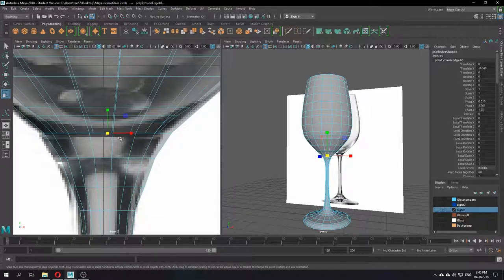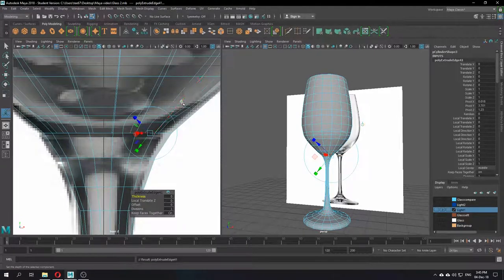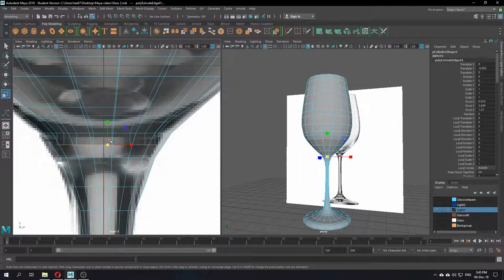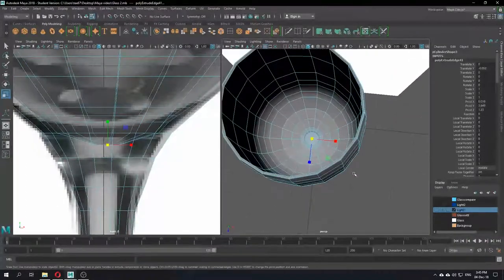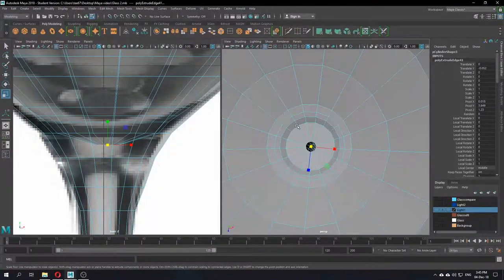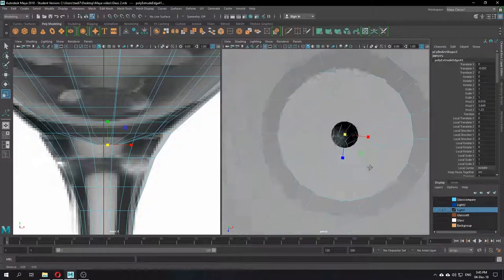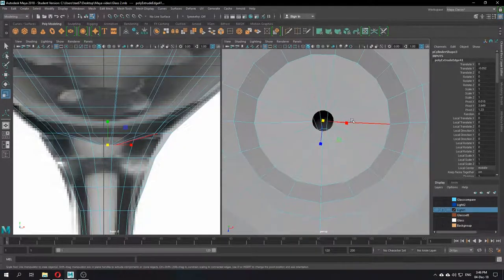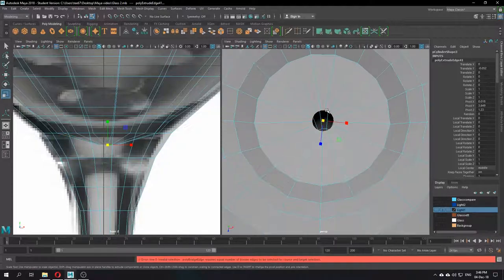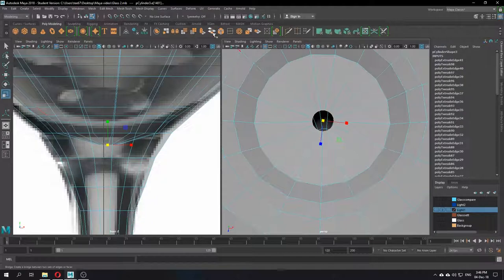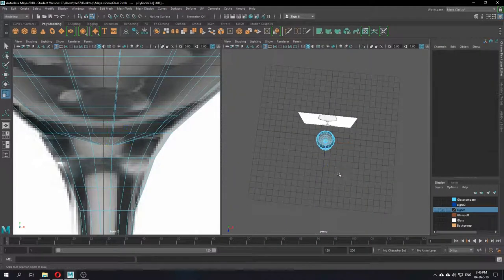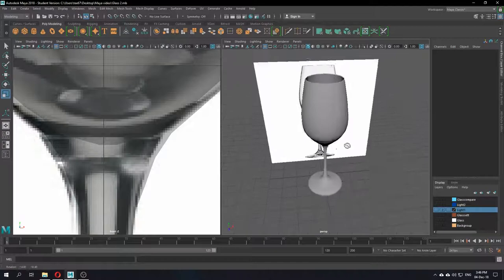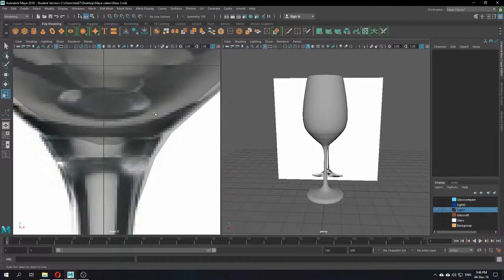Near the bottom, extrude a couple more times to create a dent effect, making it go really deep. At the end you'll have a tiny hole in the middle. You can bridge it — just click Bridge, and it will bridge the inside hole closed. There you go — now you have a complete wine glass.